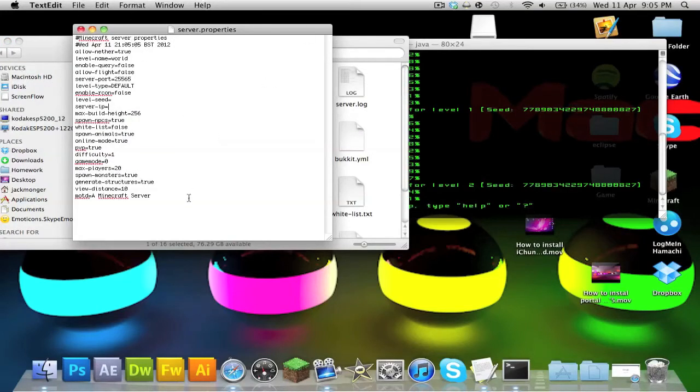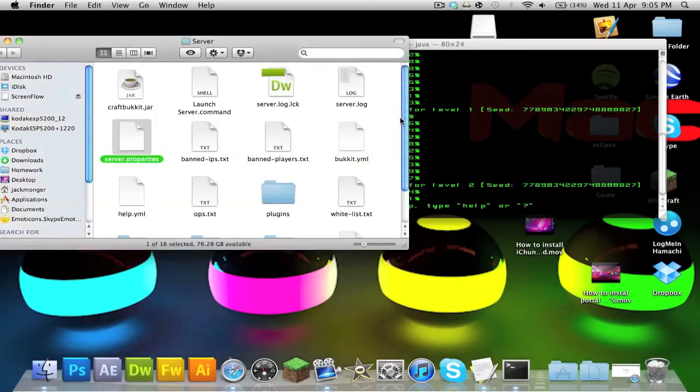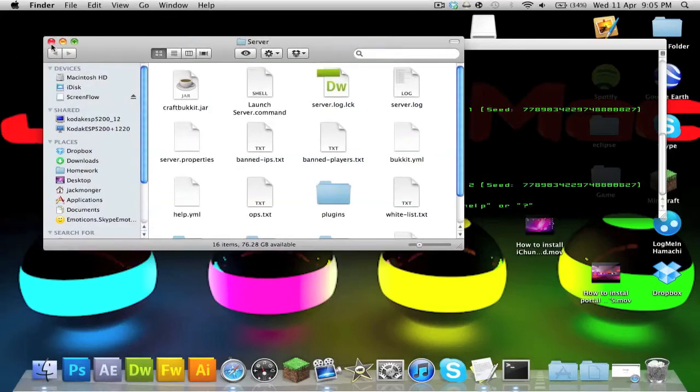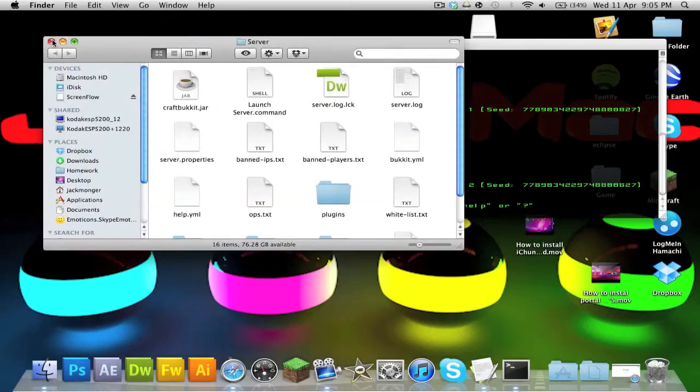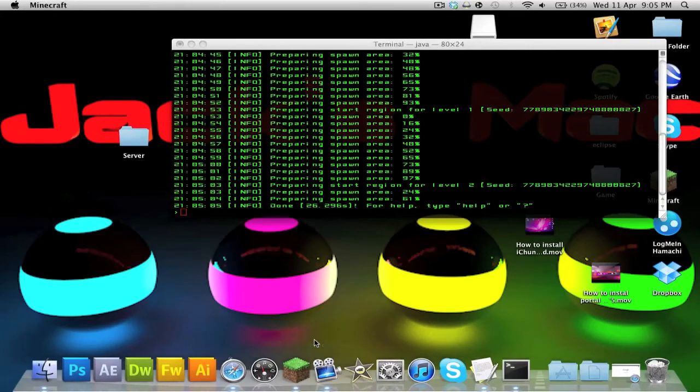This is just your server properties where you can change your messages of the day, whether you want to generate structures, game mode, max players. I'll let you figure out the files for yourself. Plugins are pretty self-explanatory, but other than that, that's everything you need to do on this side. Now let's head over to Minecraft and I will show you what's happening.